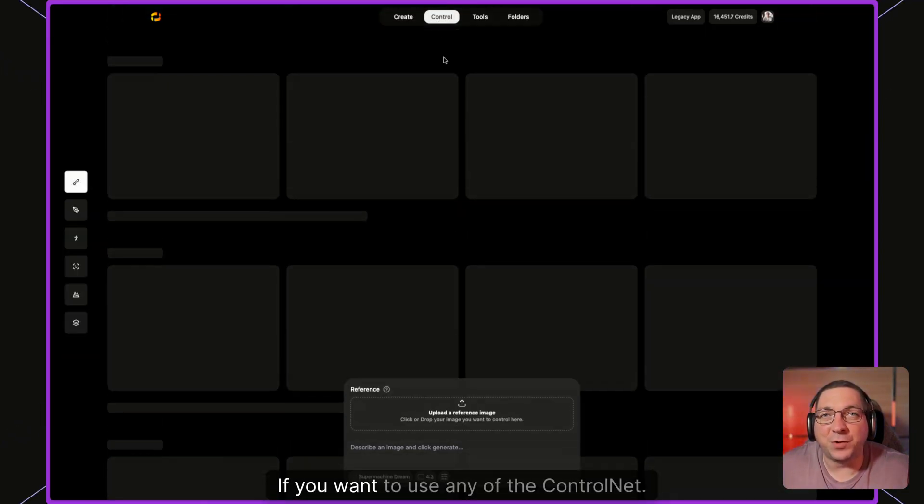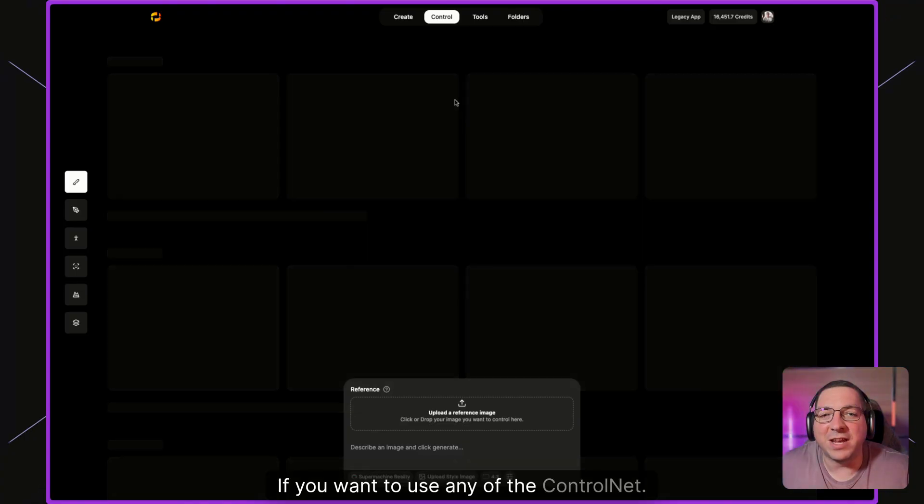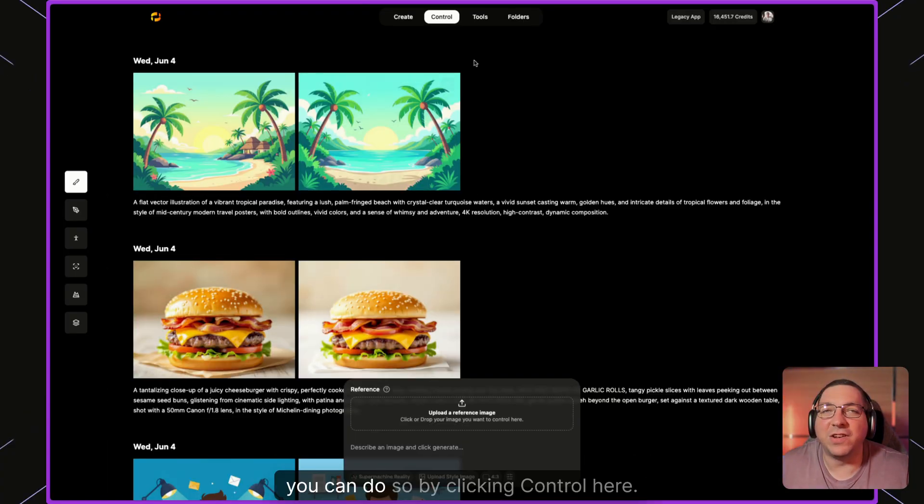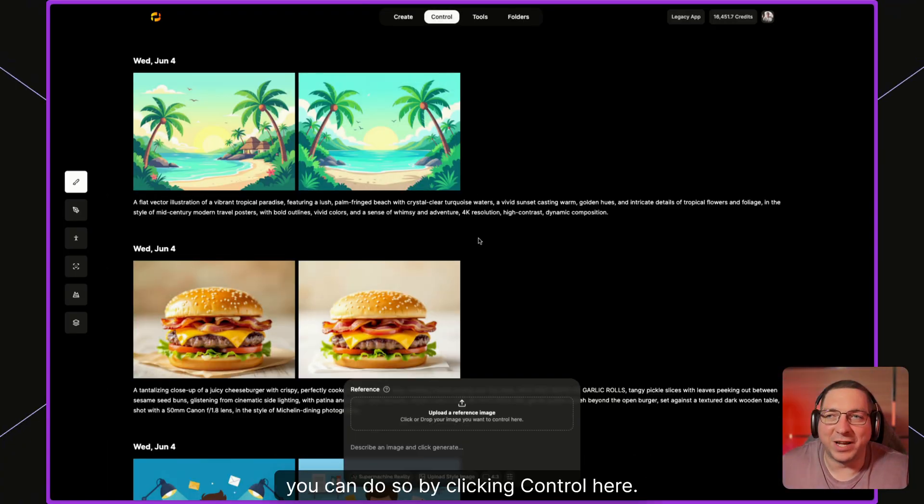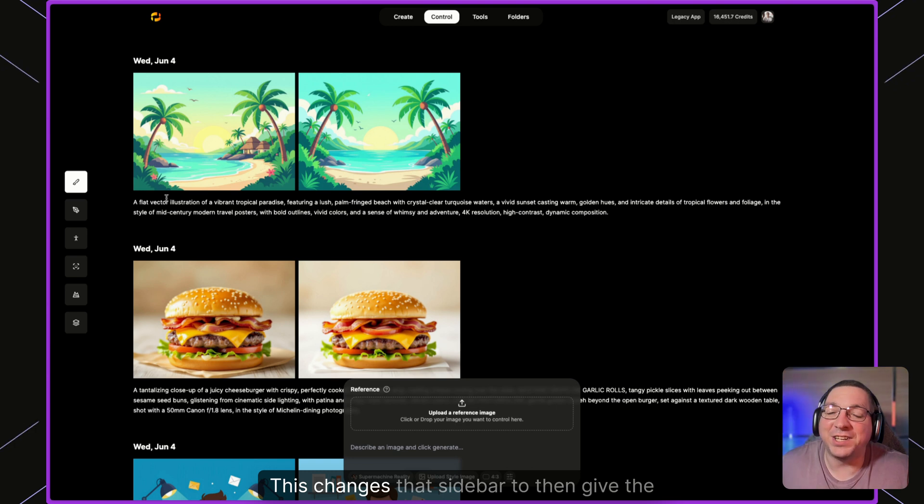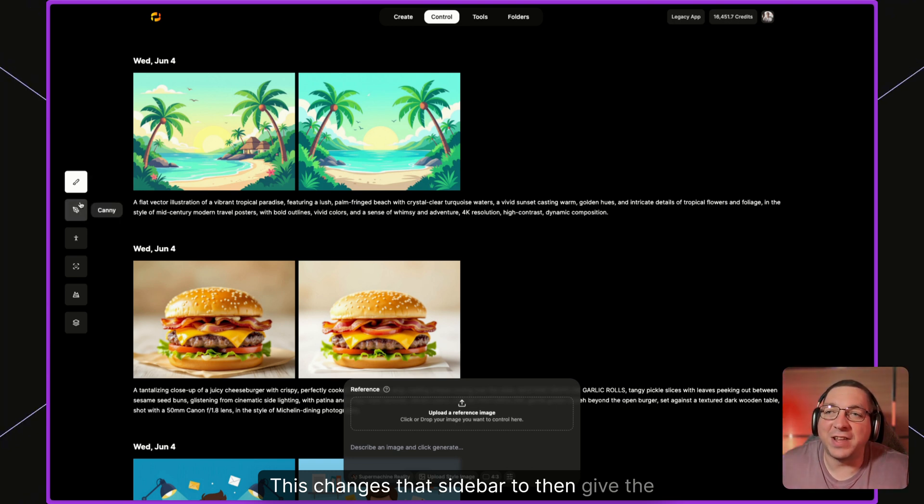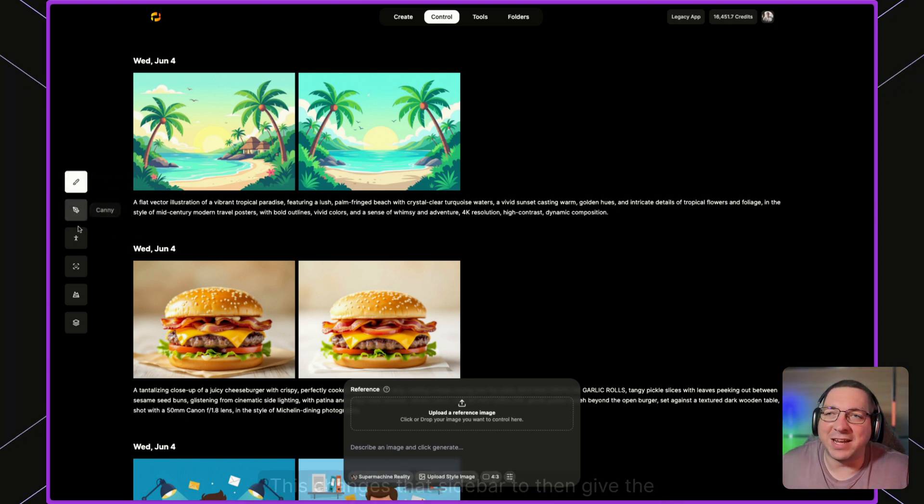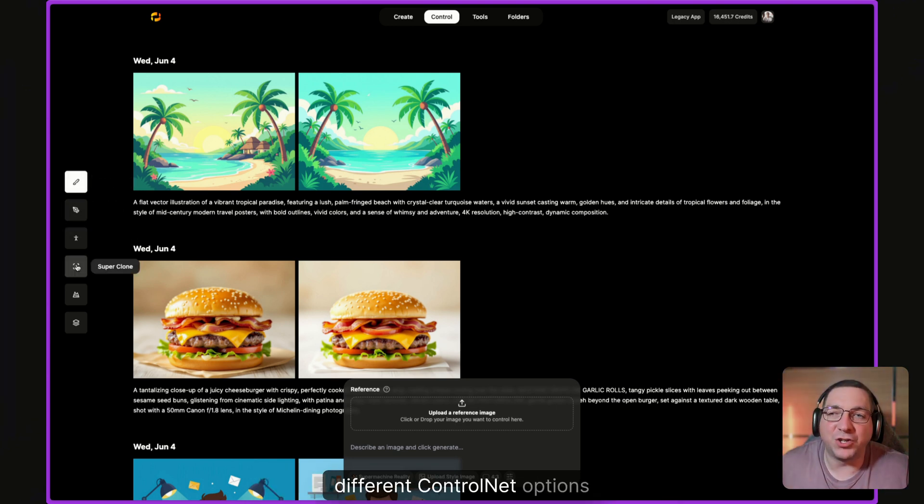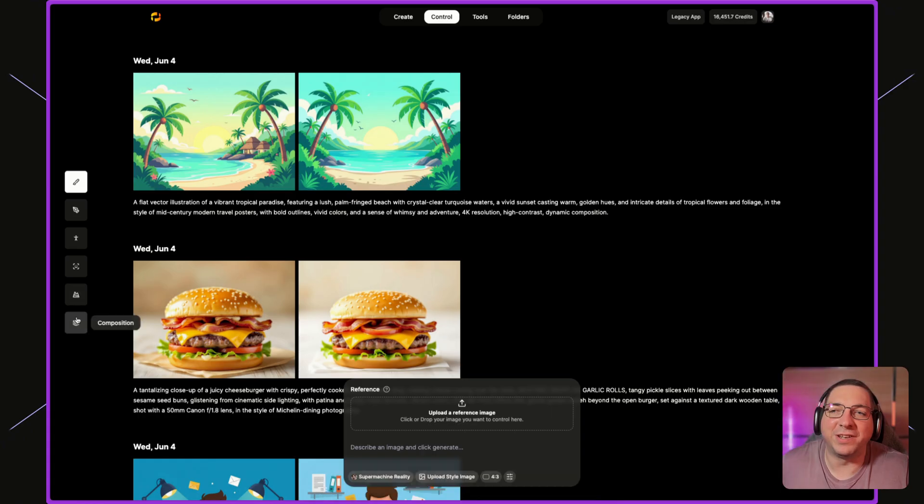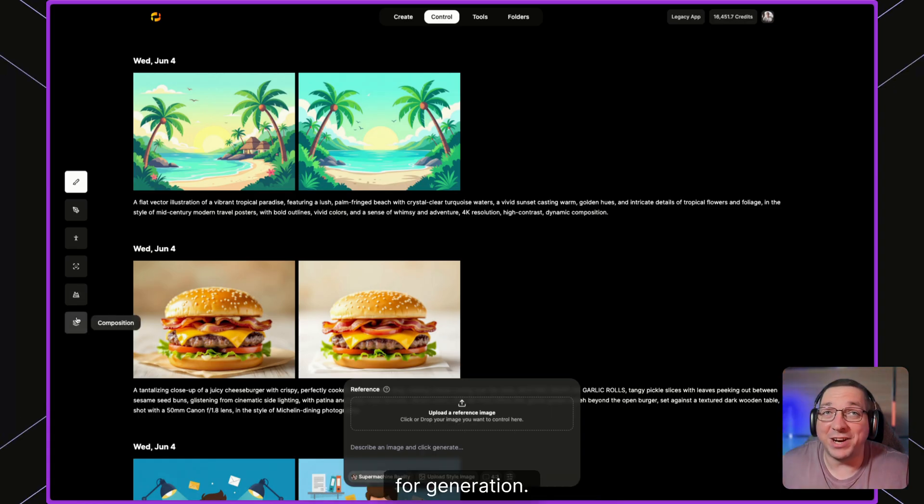If you want to use any of the ControlNet, you can do so by clicking control here. This changes that sidebar to then give the different ControlNet options for generation.